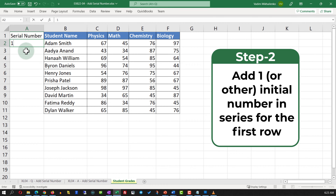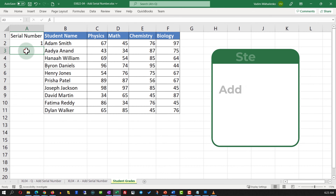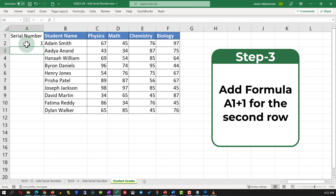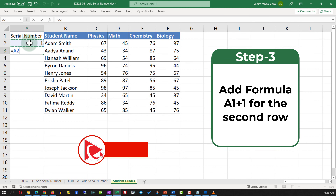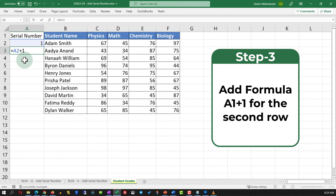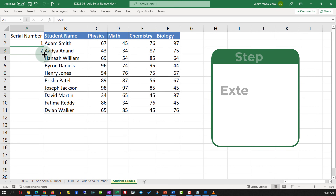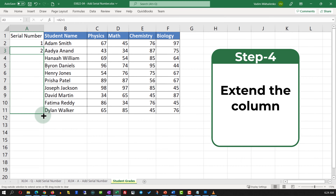The first number in the series in my case will be one, but you can use pretty much any number. In the next row we will add a formula — we'll add the value of the first serial number plus one, or you can use any different formula depending on your business circumstances. Once you hit Enter, you see that the second value is two.